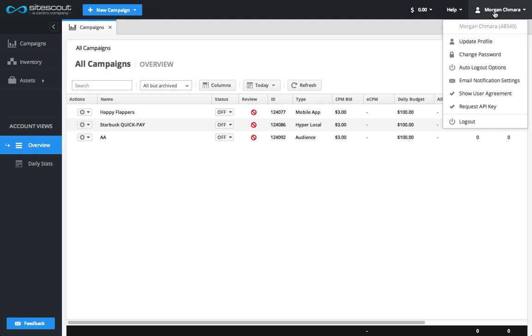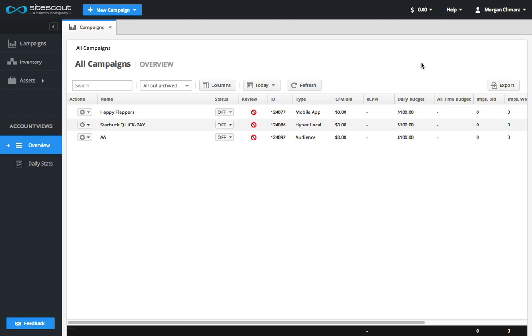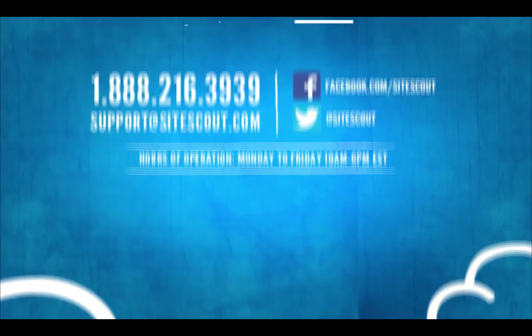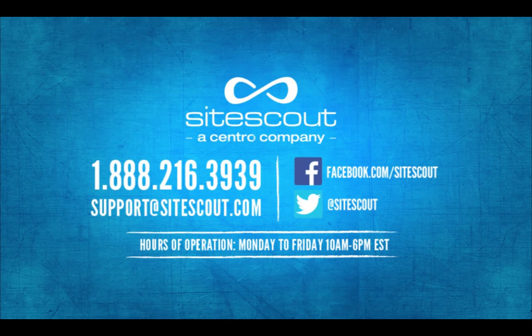On the account menu, you can do things such as update your profile, change your password, and adjust notification settings.